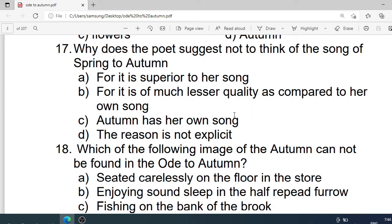Number 17: Why does the poet suggest not to think of the songs of spring? Options are: A. The autumn has her own music. C. The autumn has her own song. Correct option is C. The autumn has her own song.